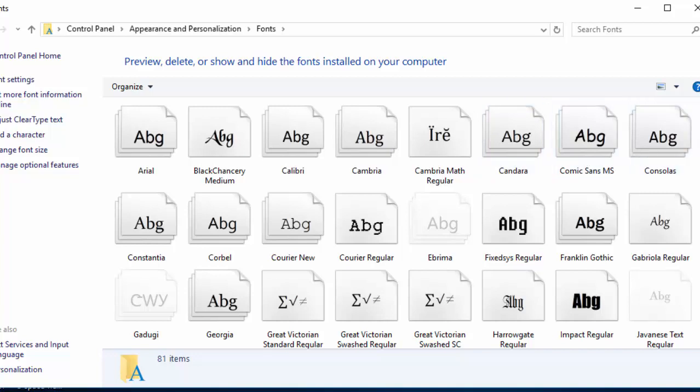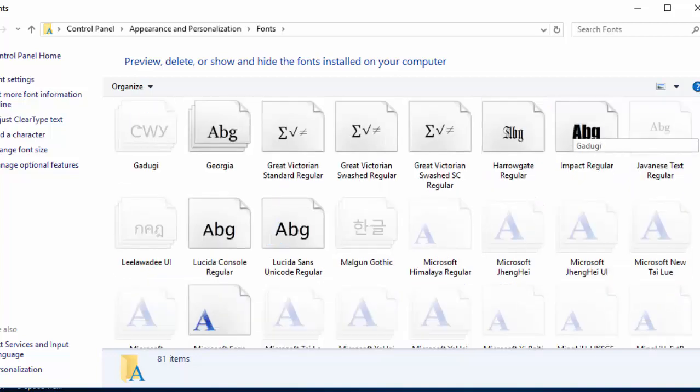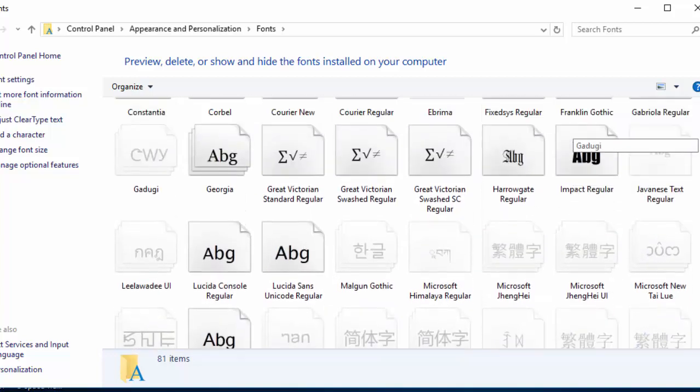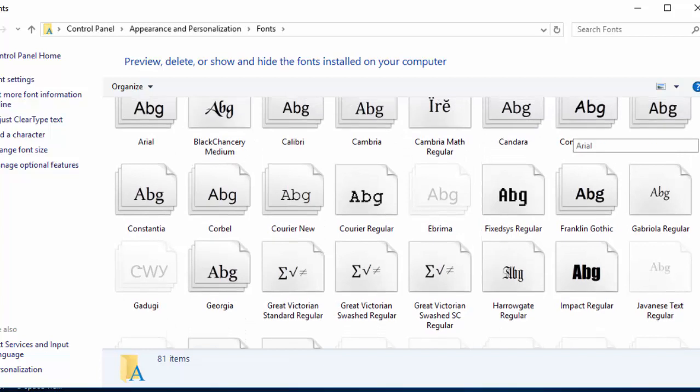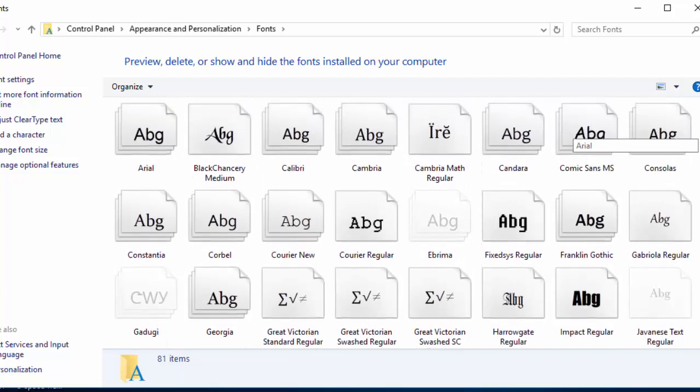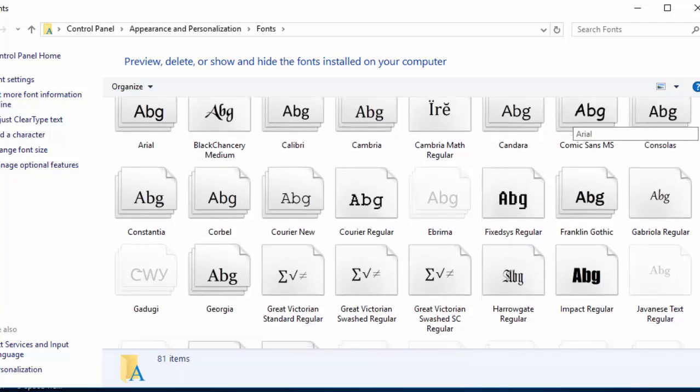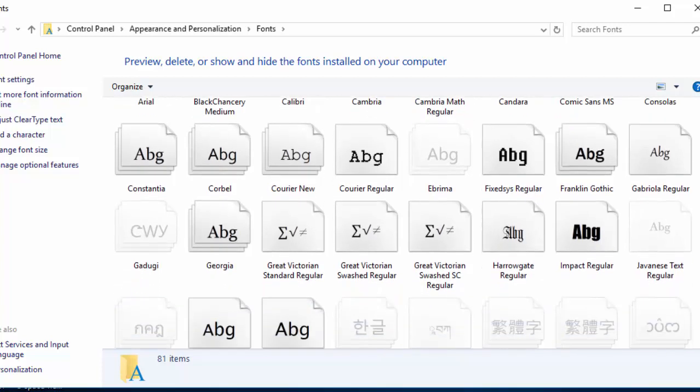Friends, as you can see, there are a lot of fonts here we have already in our computer. And if you want to add more, just download it from the website that I told you before and just copy that file and paste it here.